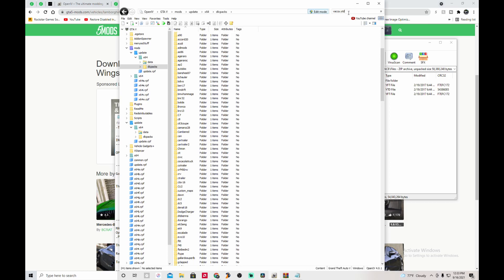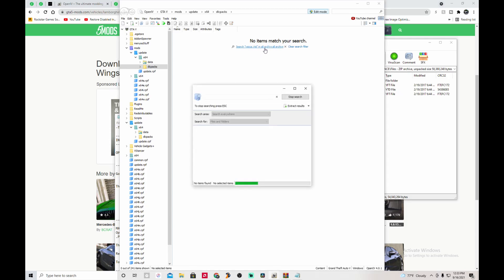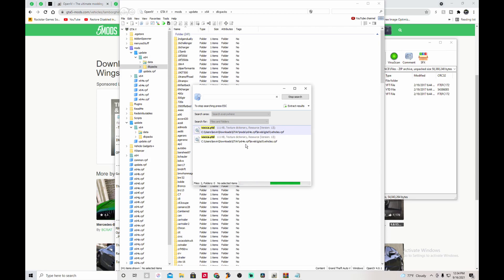Copy the vehicle name, paste it into the search bar in OpenIV, and then click 'Search in All Archives.' Give it a moment and it will search all your files and tell you exactly where that vehicle is. You'll see results popping up already. Always click on the result that has 'mods' in the path — not the one without it, otherwise you'd be editing your original files.